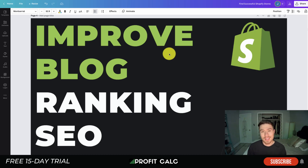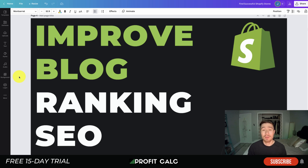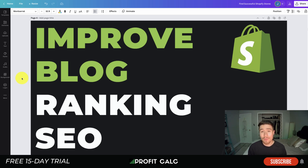What's going on everyone, it's Jamie here from Shopify Masterclass. Today we'll be talking about how to improve your blog rating and SEO so you can have your blog posts rank higher in search engine results, which will lead to more clicks and hopefully more sales. You should be linking your products in your blog posts subtly and tactfully to help generate more sales.